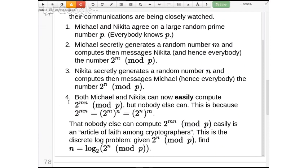They have now agreed on a secret, and then they can use this to send messages back and forth. This very procedure I've just shown you — it seems very simple — is exactly what is actually happening when you connect to a site and type HTTPS in your browser. These random primes are being chosen, and there are a lot of little subtleties to this that you might not at first think about.